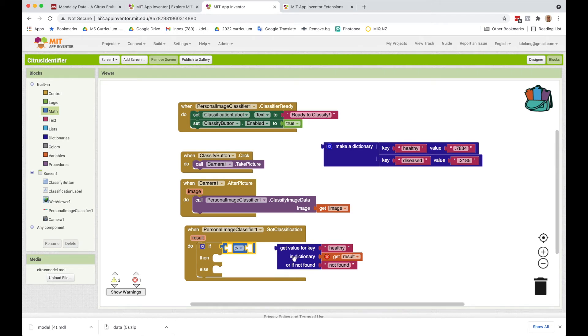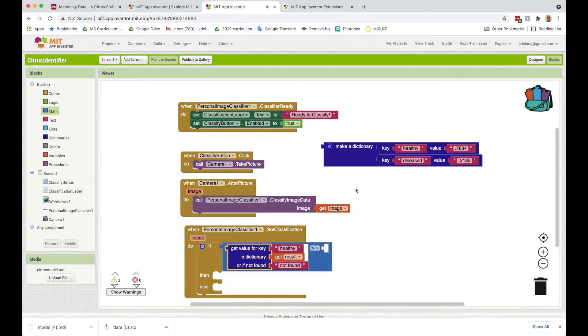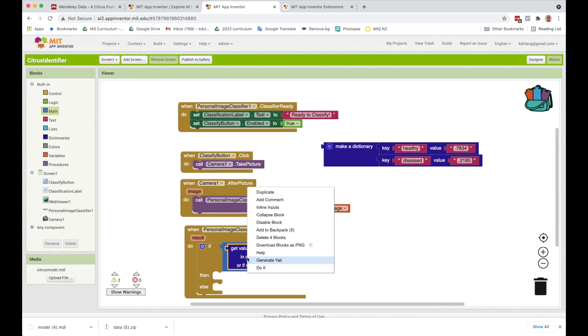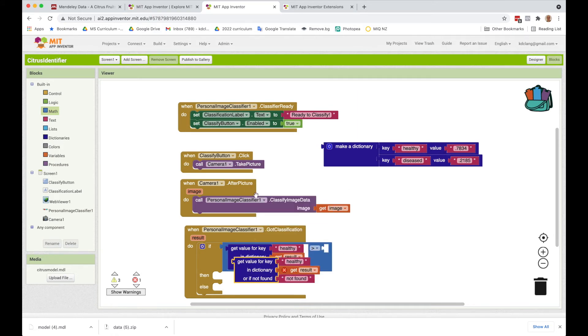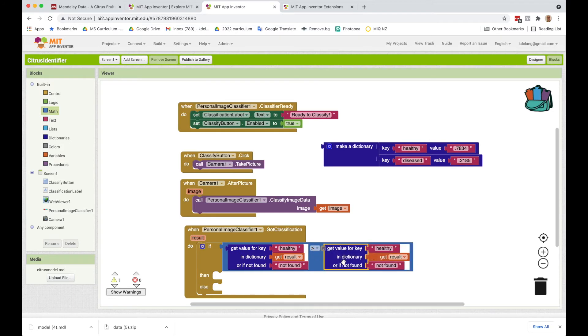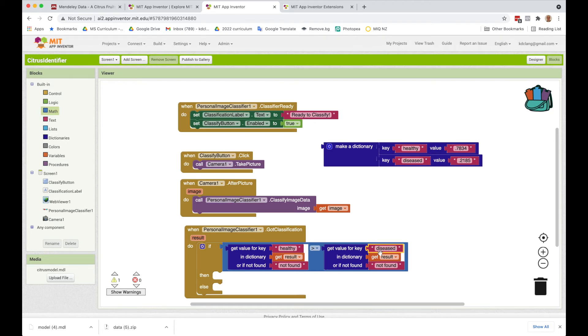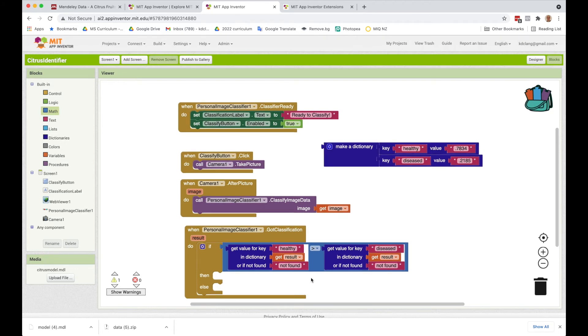So we're going to say, is the value that we get for healthy greater than, and I'm going to duplicate this, is it greater than the value I'm going to get for diseased? And if it is...